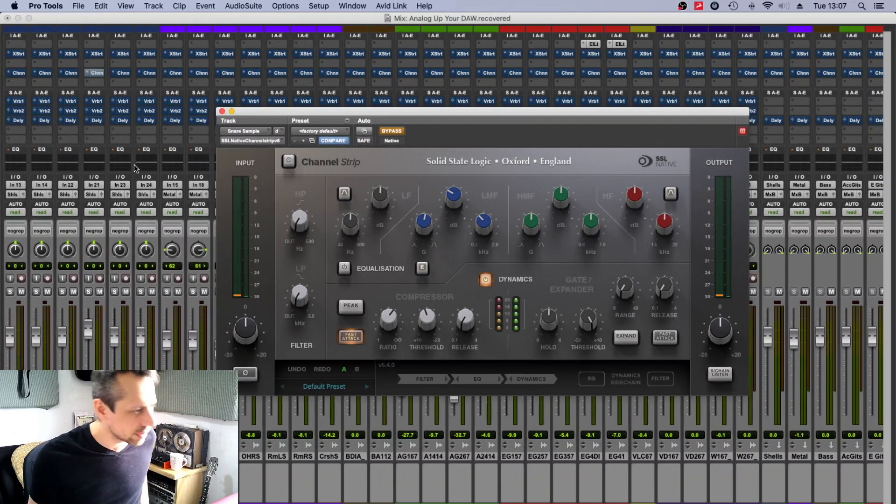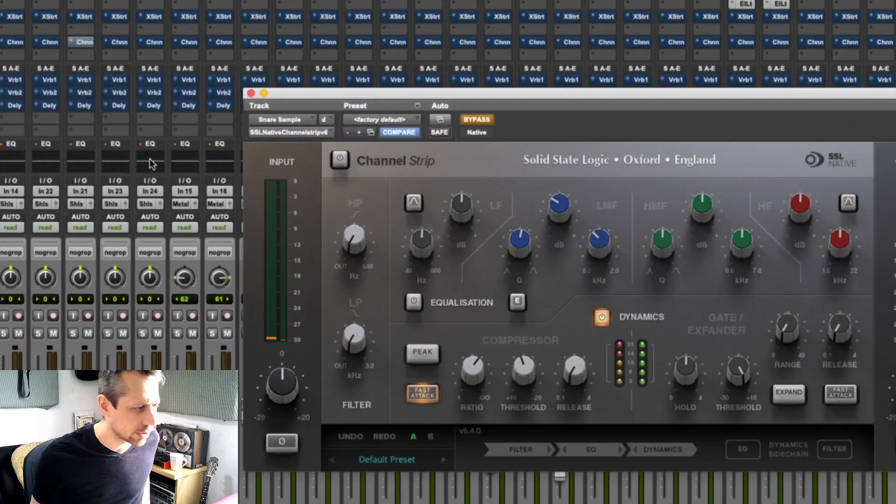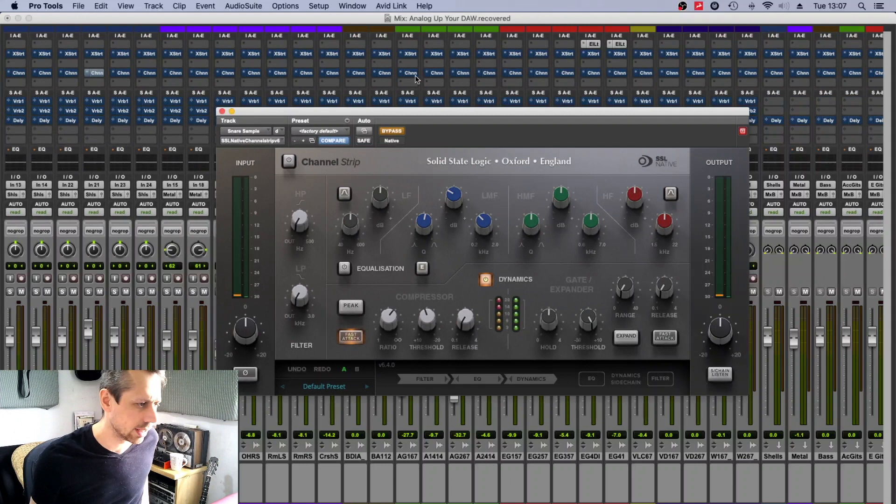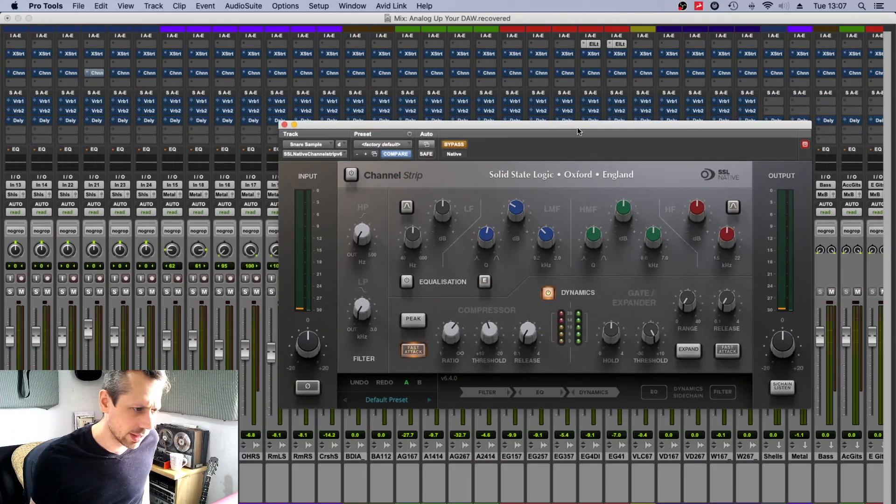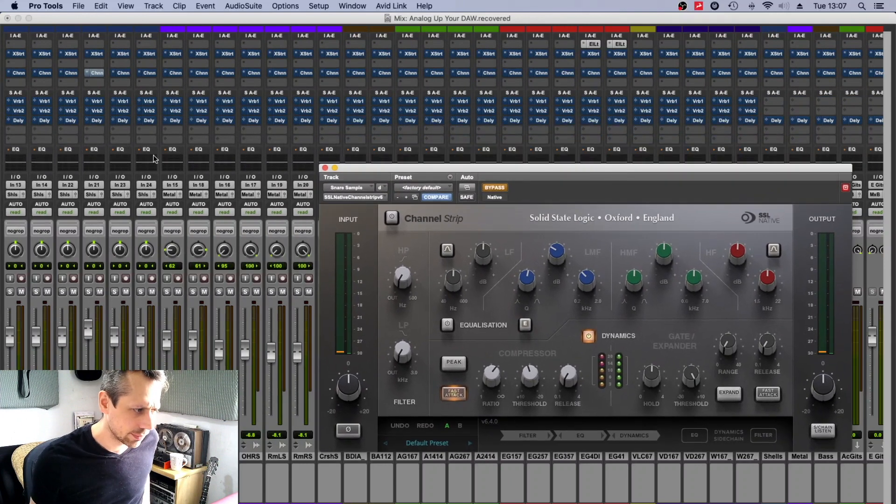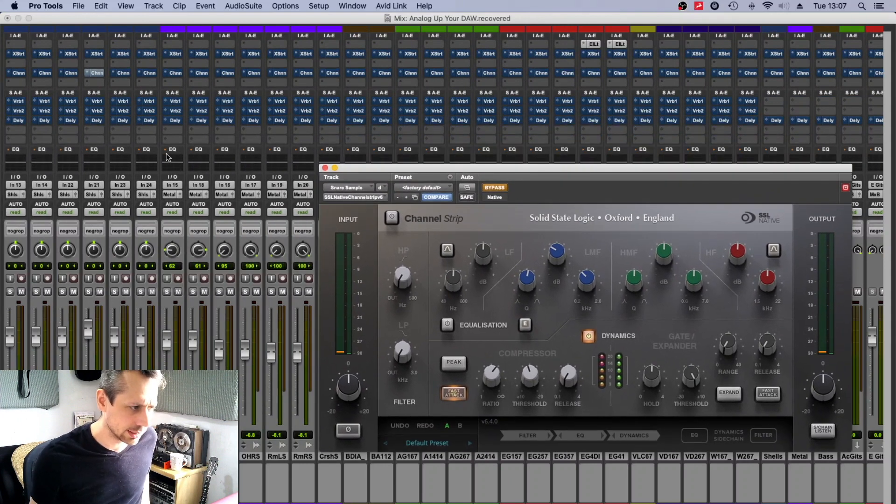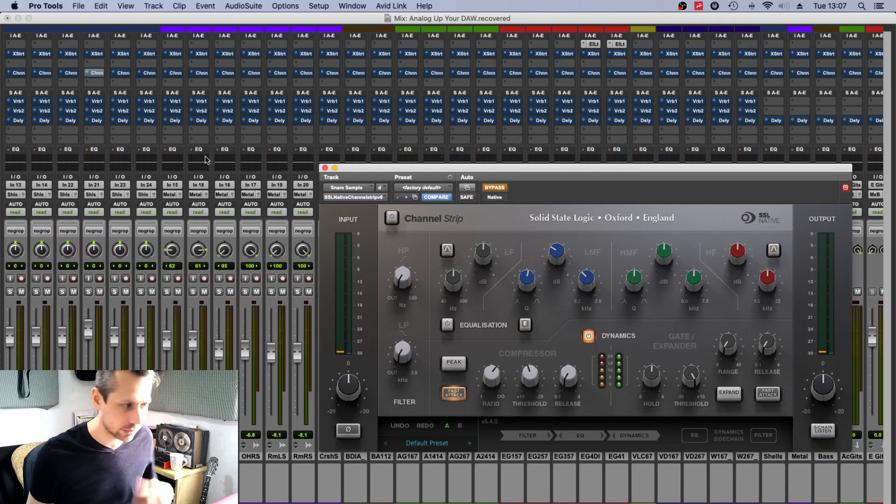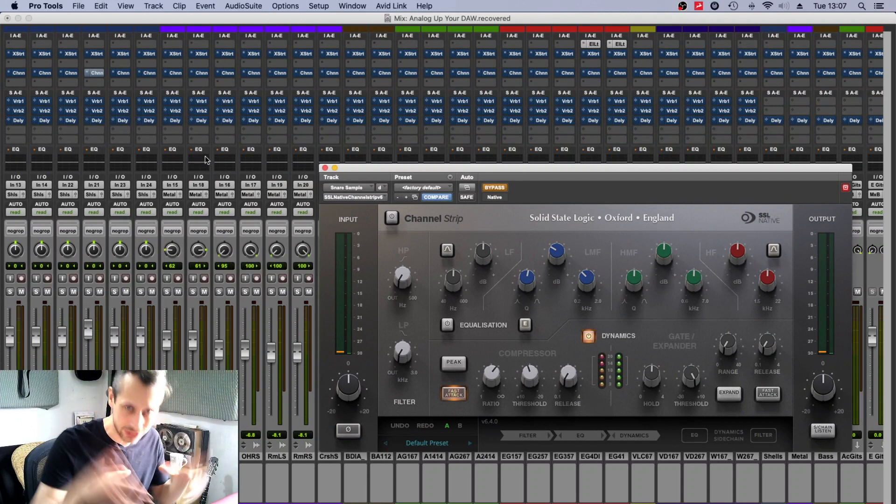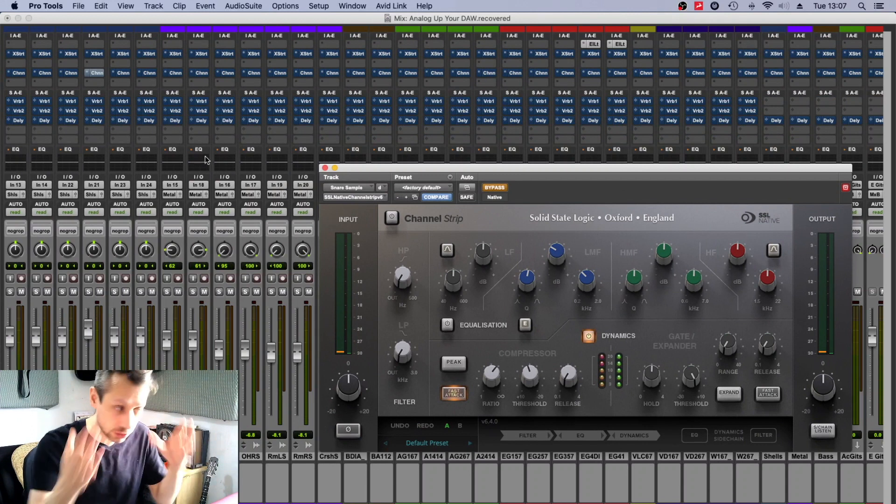I'm just doing this because I'm having a play with this, basically, but the SSL channel strip, really great. It doesn't give you the feedback on the EQ section, unfortunately—I think that's Avid only.